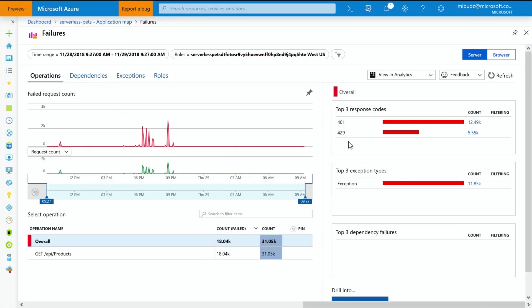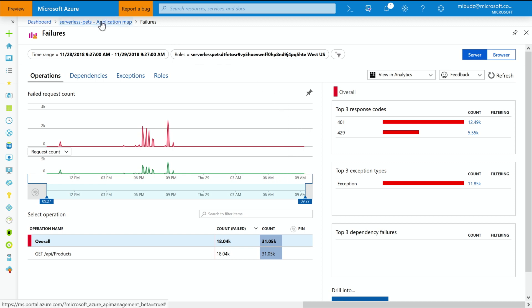And then there is another failed request, which is 429, meaning too many requests. So before coming here, I have implemented a throttling policy in my API management instance, and I set throttling to 10 requests per half a minute. So if I get more requests than that, they're being rejected with 429 HTTP status code. So that allows me to protect my backend services from abusive actors.